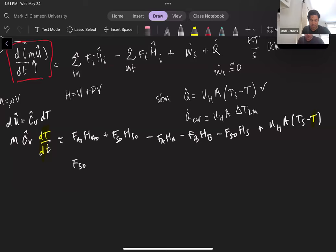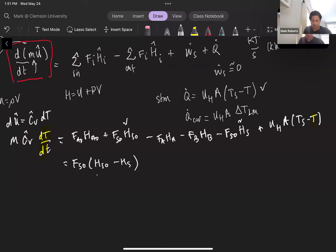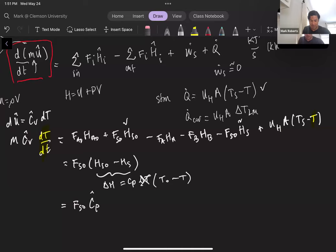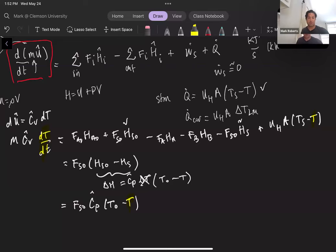We can group the FS0 terms together: FS0 times (HS0 minus HS). This is a delta H, and we know delta H equals Cp times delta T. The actual delta T here is T0 (the inlet temperature of the solvent) minus T (the reactor temperature). So this first grouped term becomes FS0 times Cp_S times (T0 minus T). Now we have this expressed in terms of our independent variable T, with the remaining terms being constants.